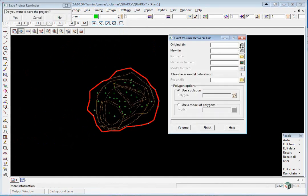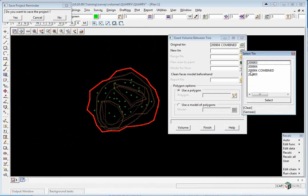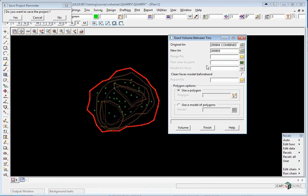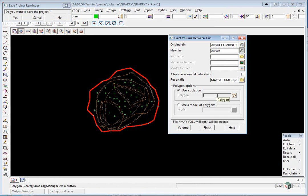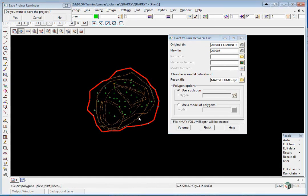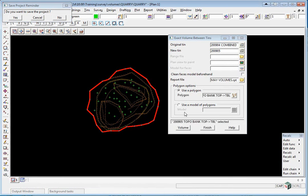Pick the original which will be 2904 Combined. The new tin will be 2905. We're going to give it a report file which will be May Volumes. We're going to use one polygon this time, so click on the icon and pick on the edge and select Volume.